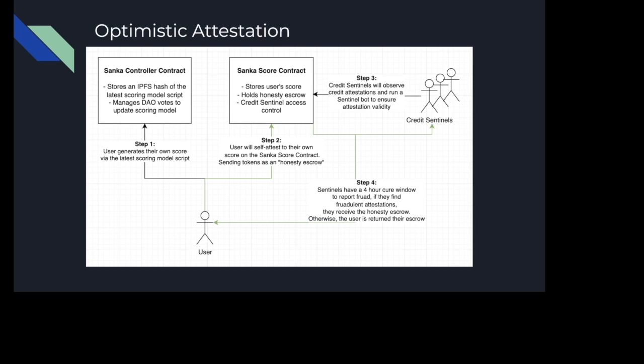So the first step: the user would generate their own score given a few different protocols using the latest scoring model script on their own local machine. Then they would attest to their own score on the Sanka score contract, sending tokens as a honesty escrow. A user's score would be stored with a certain checksum ID, and this would emit an on-chain event. This on-chain event, score, and checksum could be run by all the credit Sentinels in a network to ensure that a self-attestation was valid — they just run the code and check the work because there could be a reward. Both Sentinels and users have a four-hour or two-hour cure window to report fraud. If any fraudulent attestations are found, they would receive the honesty escrow; otherwise, that escrow gets returned to the user and their score is considered safe to use across the ecosystem.